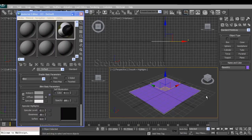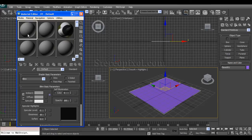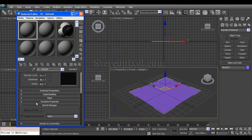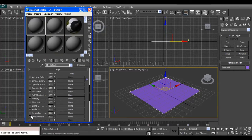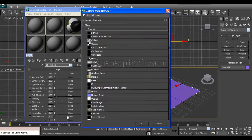Hello, welcome to Studio Pixel. In this tutorial we're going to learn about the Displacement Approximation modifier in 3ds Max. The Displacement Approximation modifier is connected with the displacement mapping system. Under the material editor in the map section, you can see the displacement slot. If you put some black and white material like cellular, checker, or dent, or use your custom maps, you will see the distortion happening.